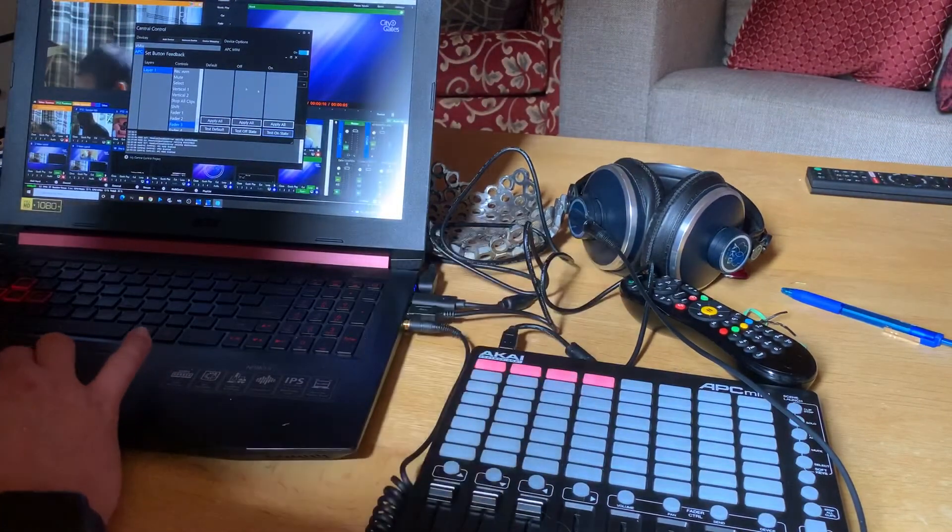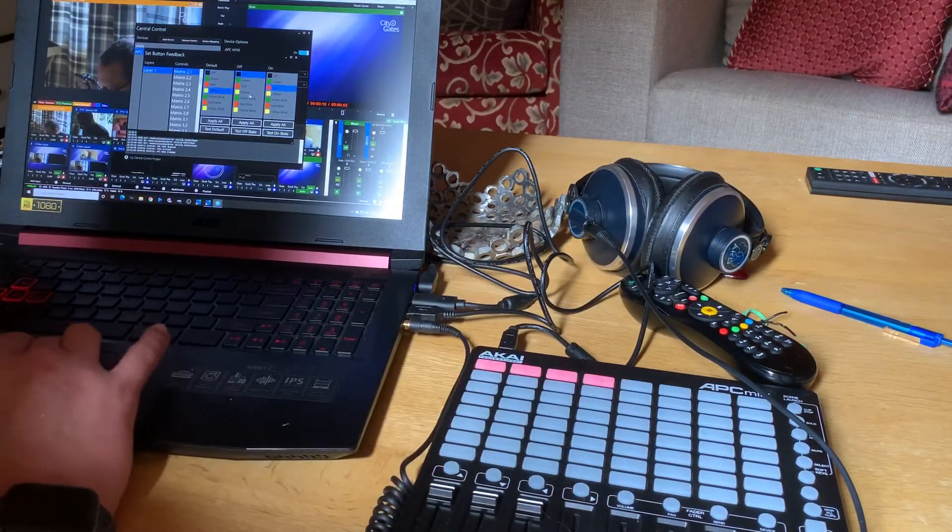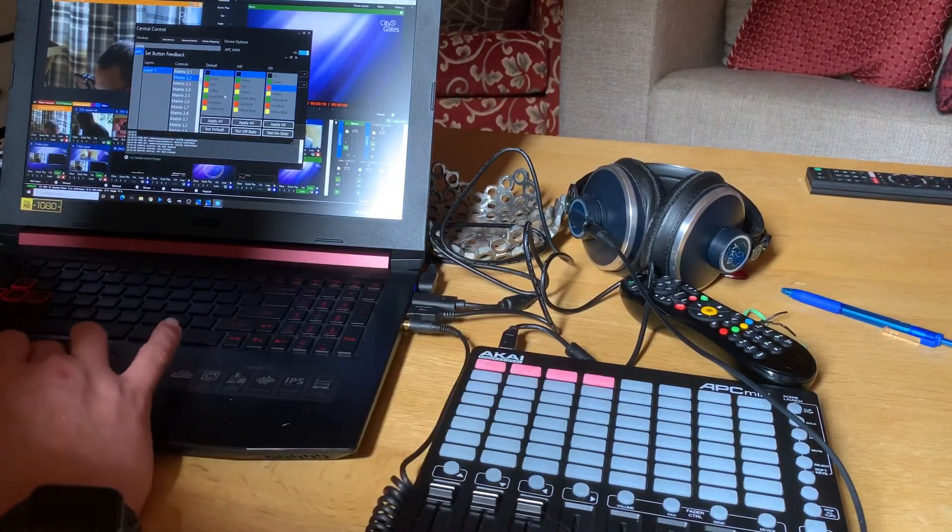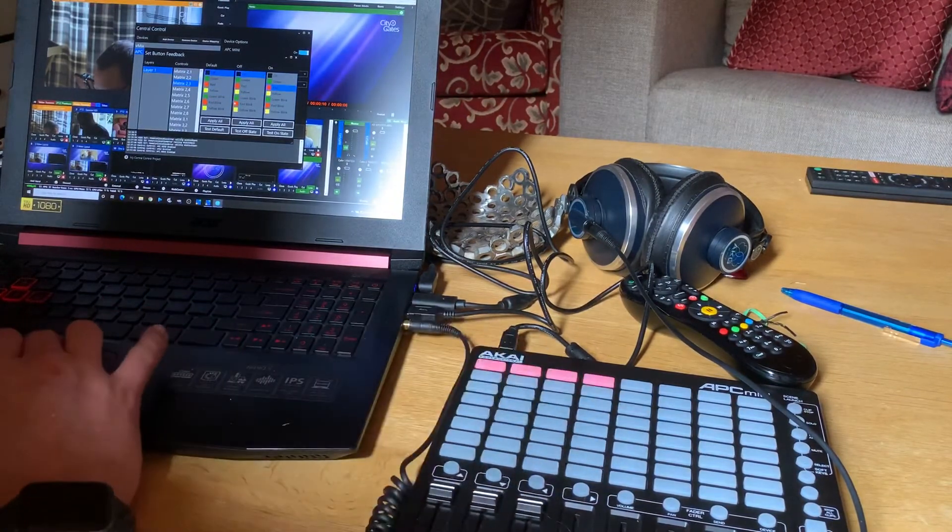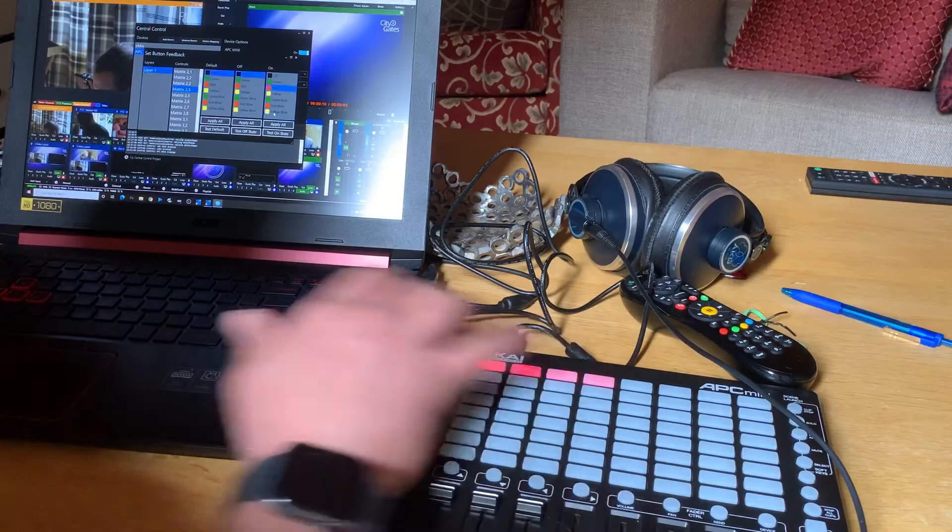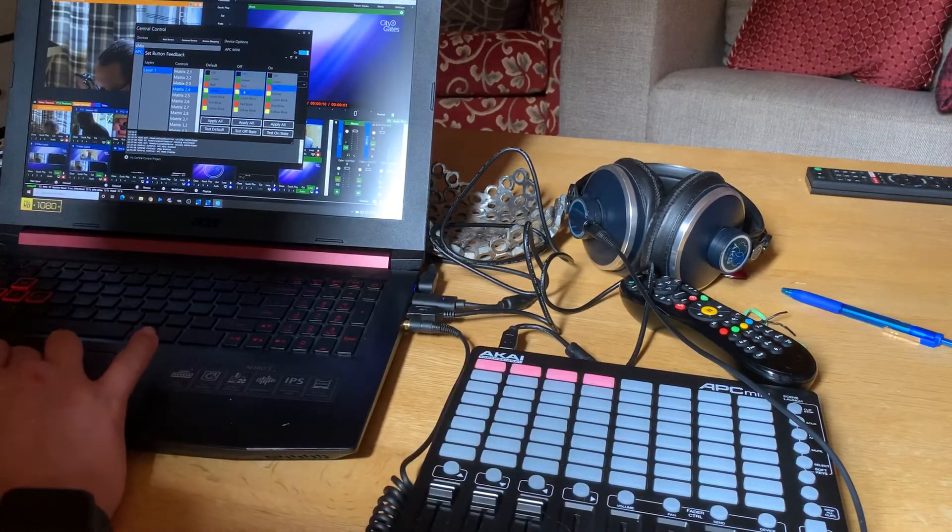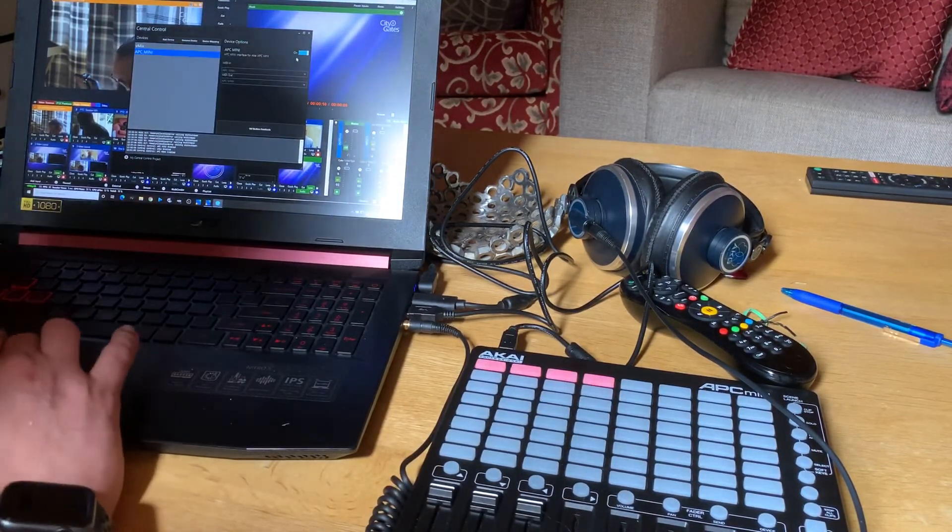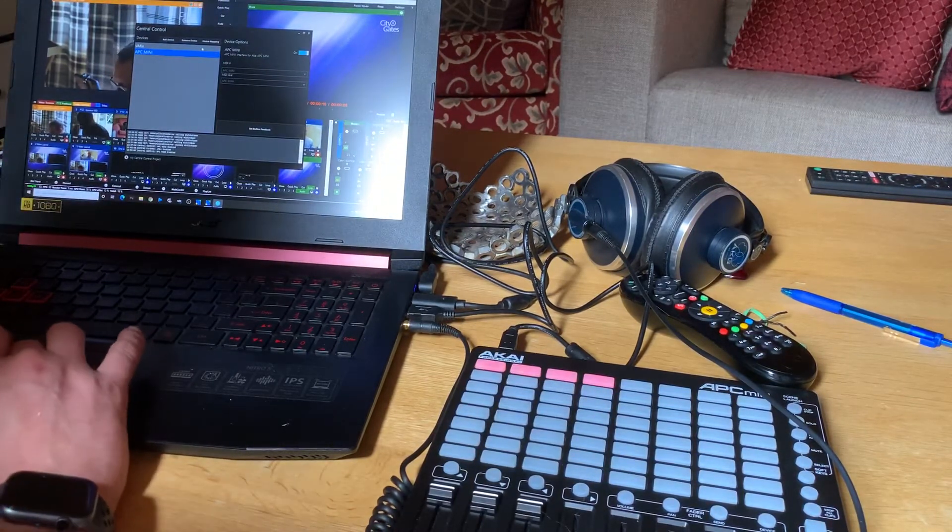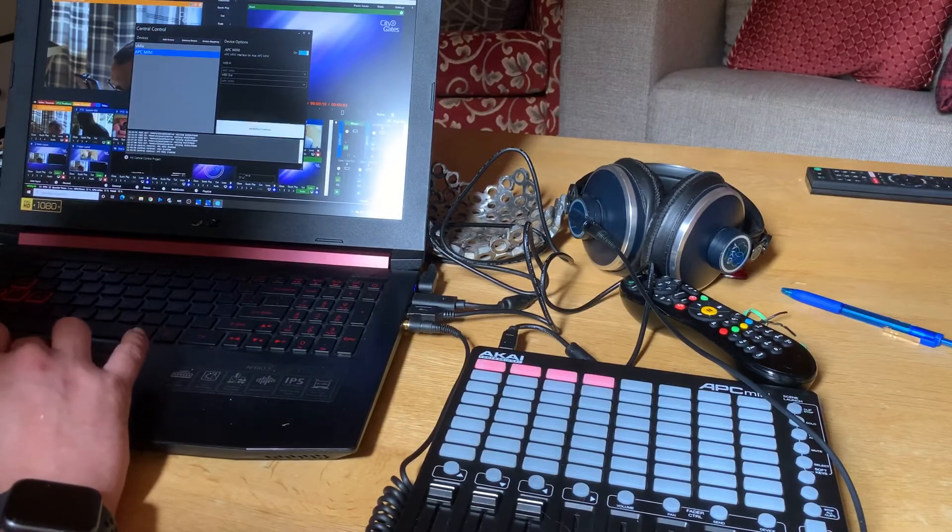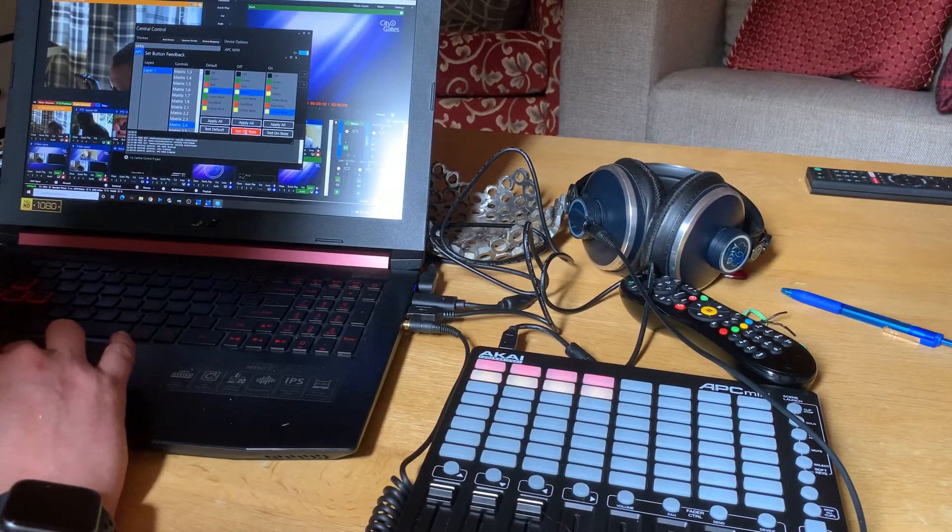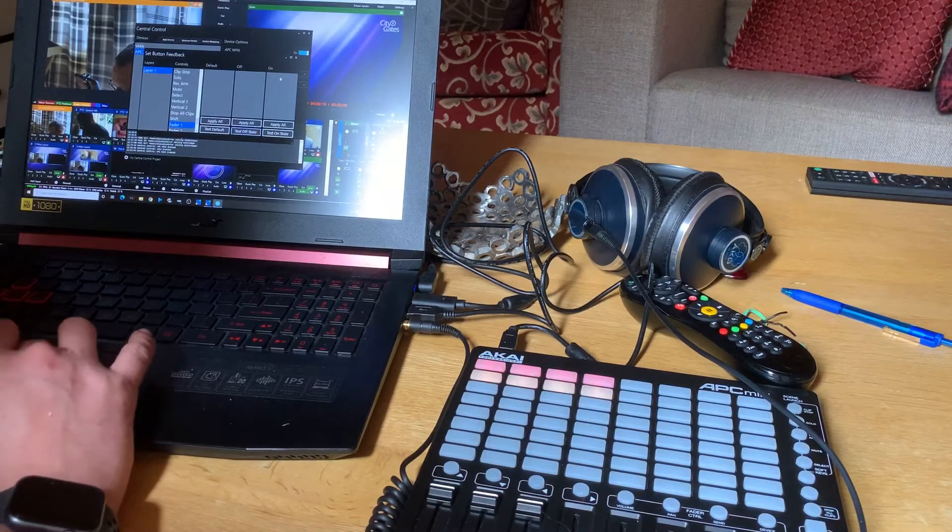So then what I want to do is I want to set my second line. Remember this was yellow, yellow and blinking yellow. So I'm just pressing the button to go to it. And so that's my button colors set. If I go into here and I test the off state, you can see that they're red and yellow.